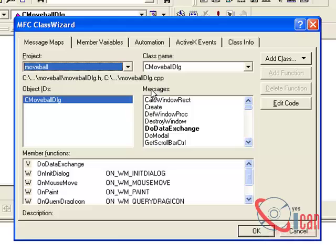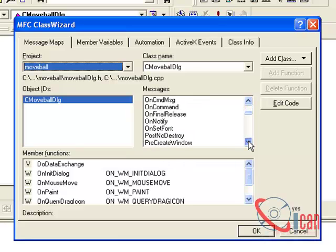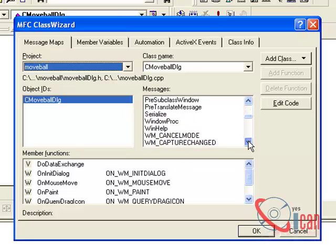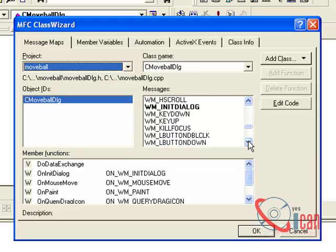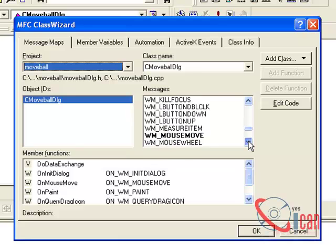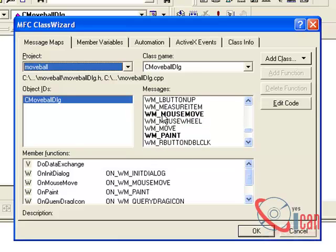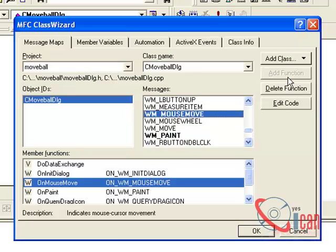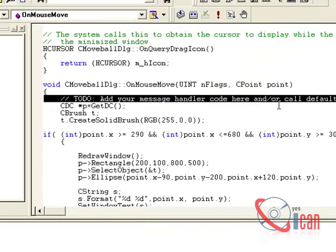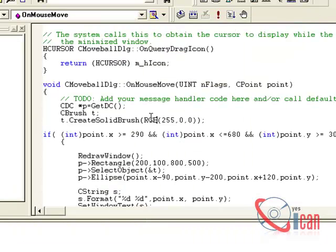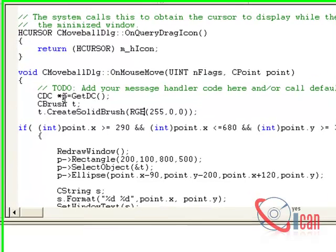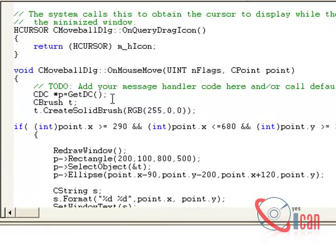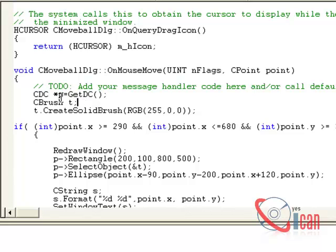Select that, click Add Function. I have already added it so it is disabled for me. Then click Edit Code. Here first we are creating a pointer of CDC and getting the device context. Then creating one brush CBrush t.